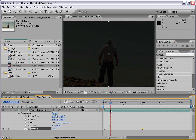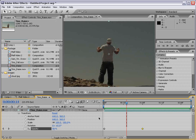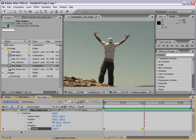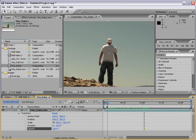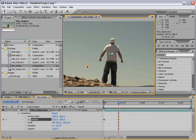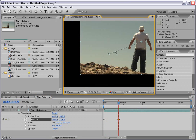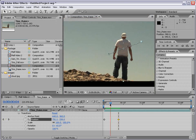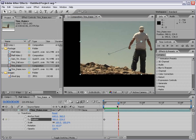After Effects essentially interpolates that data across time. Now this works for any parameter. Say I want to get rid of this — I can shut the stopwatch off, and those keyframes are eliminated. Say I want to make a position keyframe: click on the stopwatch, move forward a couple of frames, and move the layer. You can see a motion path is then created. Then if I play this back or scrub through it, you can see that the layer animates.